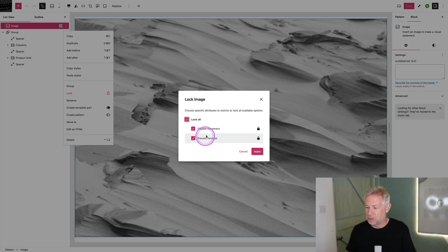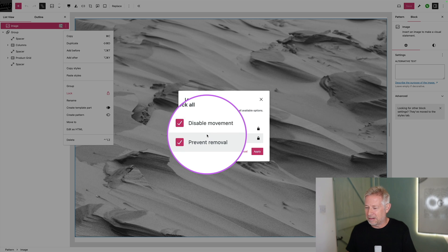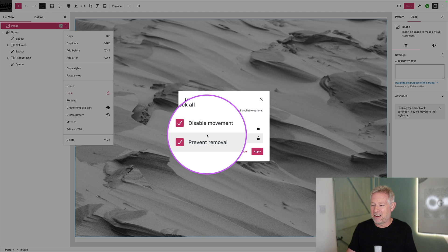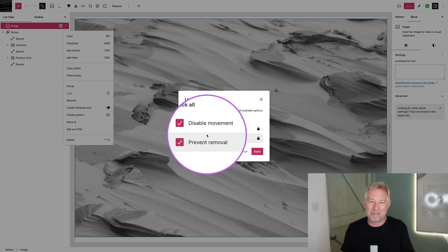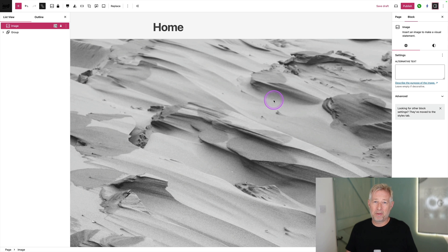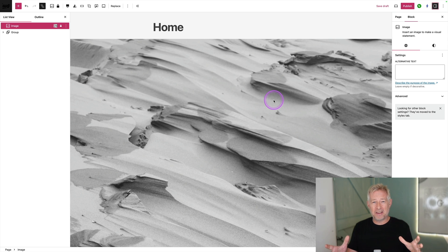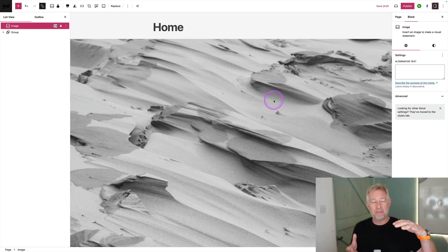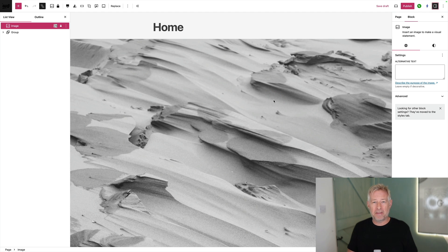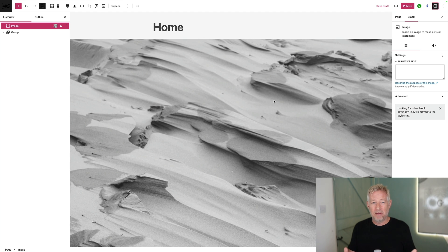and just go lock all and you see you get some options here to either disable the movement of that so they can't move it around, you can prevent them removing it. Block locking works really great when you've already preset the designs for them, i.e. you've built the pages for them, and you want to give them access to change certain things within those pages. But you want to lock other stuff.